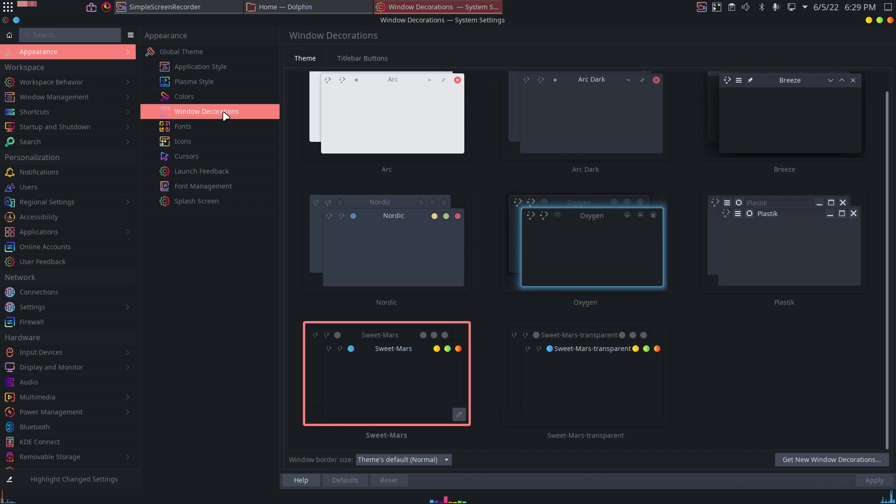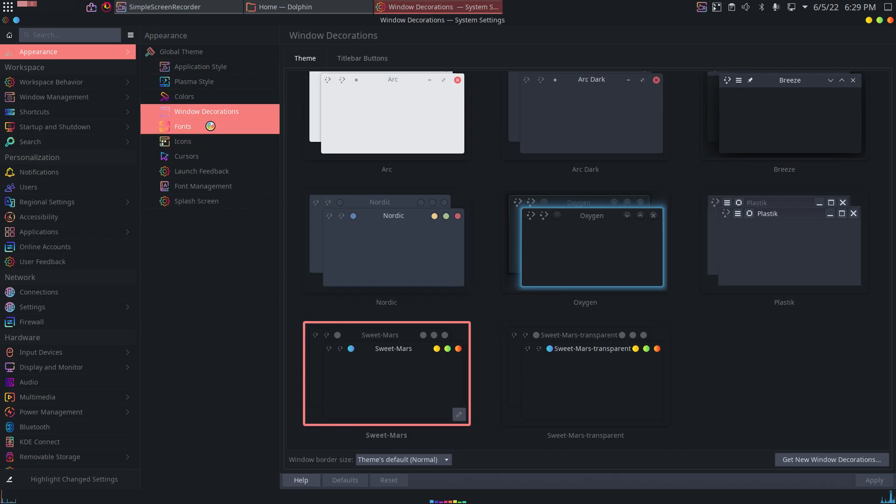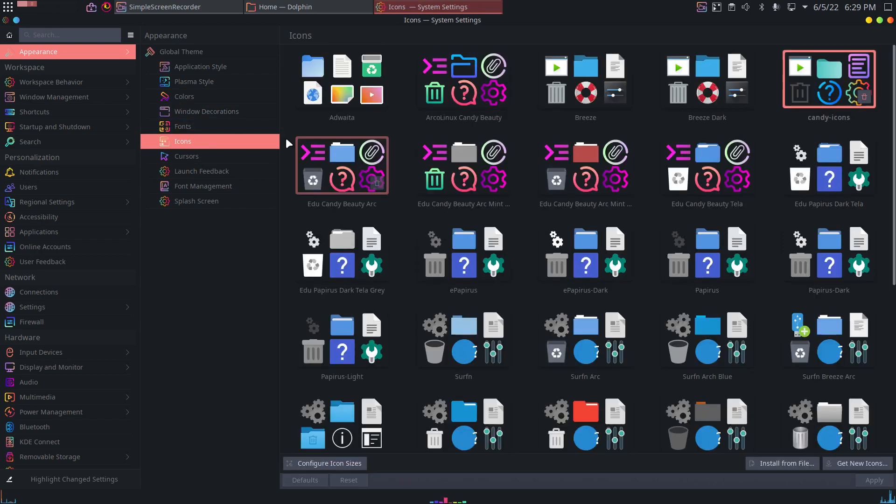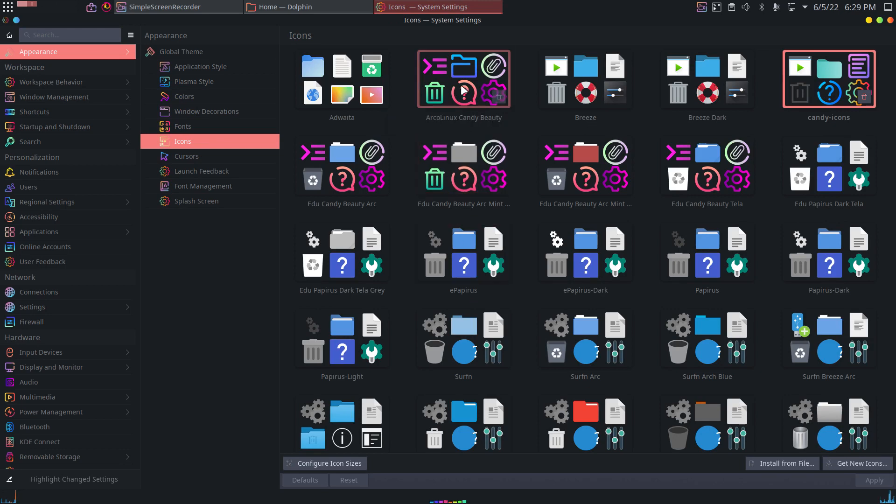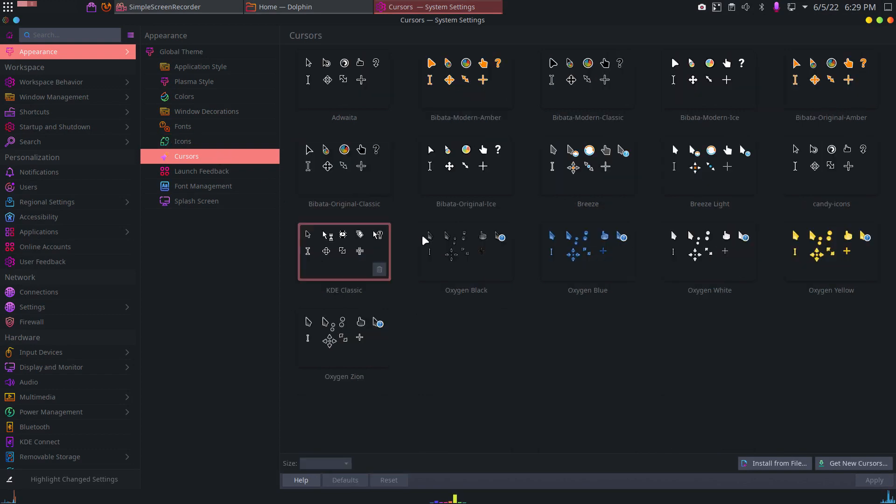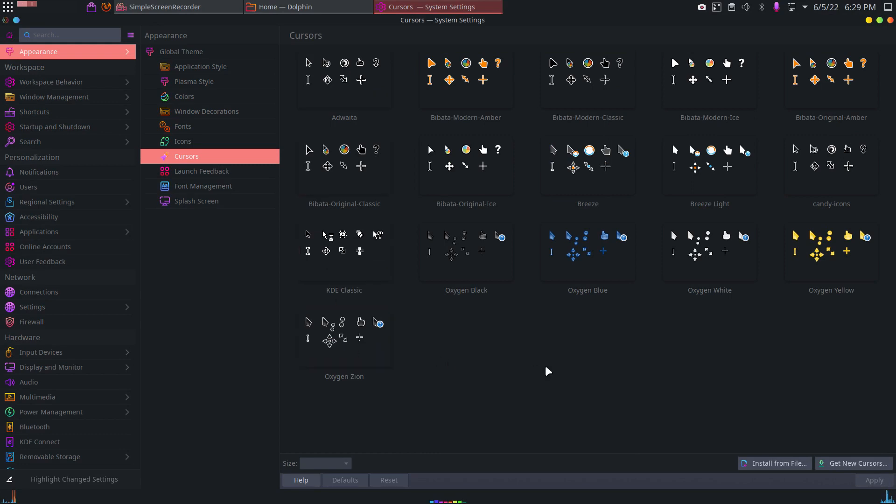Window decorations. Sweet Mars. Fonts. Icons. We have our own icons, right guys? We have Arc Like Scandi Beauty. I guess this is what I love, right? And the cursors. Probably a Sweet Mars thing. No, nothing so sweet. All right.